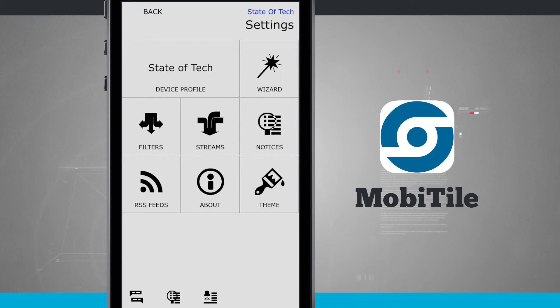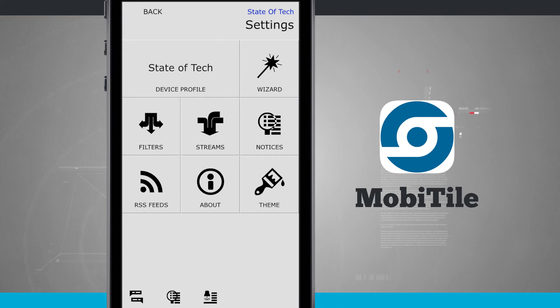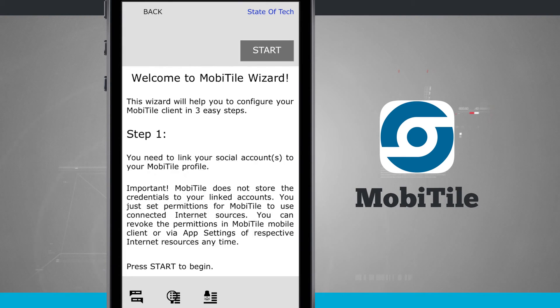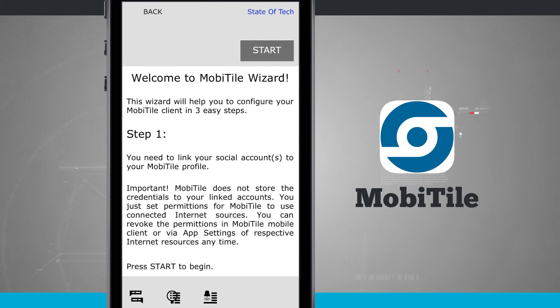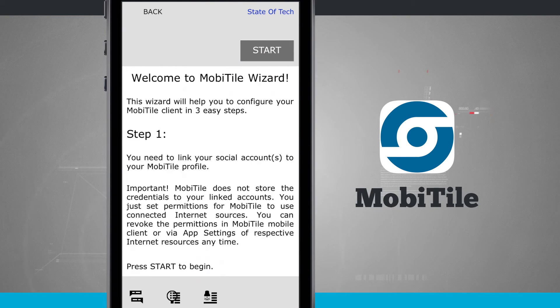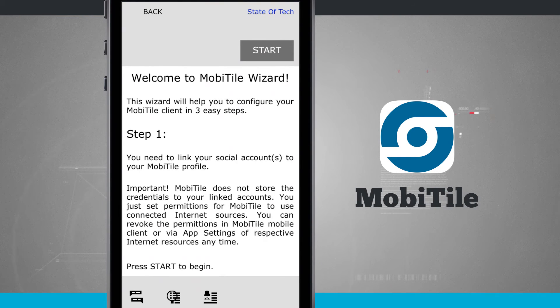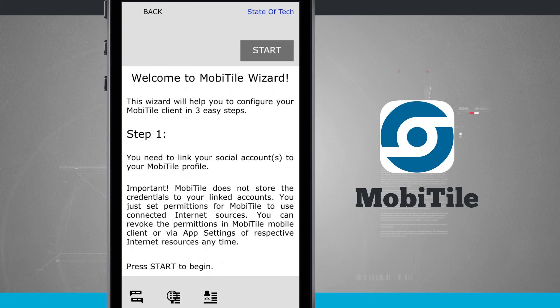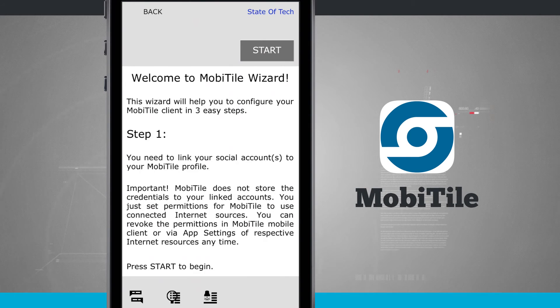And if this again is your first time and you want to take a little bit of an easy way of setting things up, tap on the wizard and you'll be able to go through a mobile wizard. And it's going to take you through each step of adding in an account, adding in filters, adding in different things inside of MobiTile.